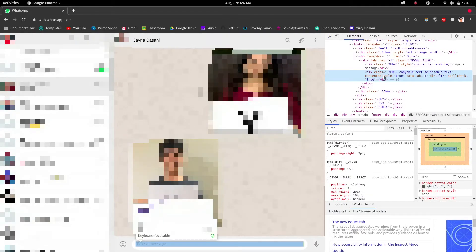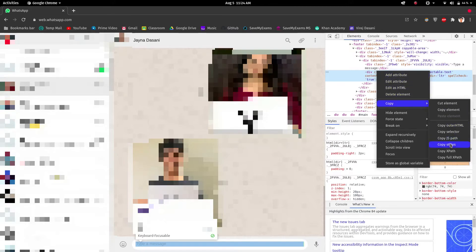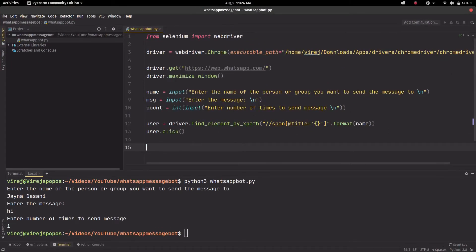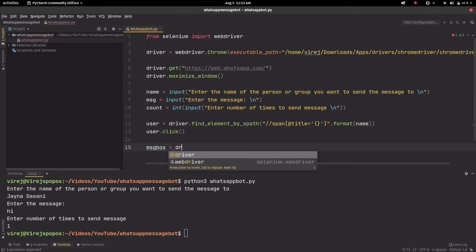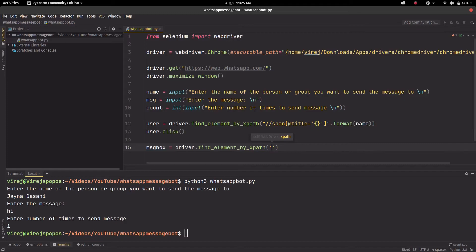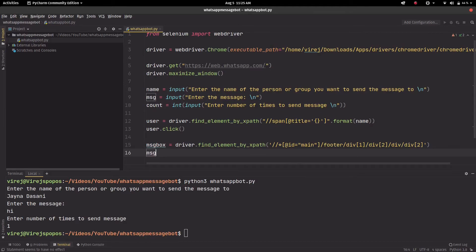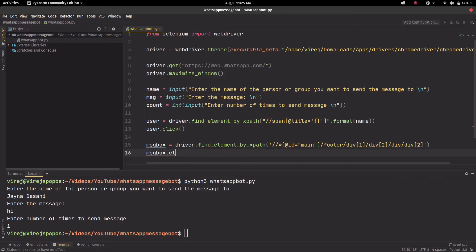We'll right click and copy and copy xpath. So that's copied. We'll go back here and we'll call this the message box. And again, driver.find_element by xpath. We'll paste this and then we'll just click it.